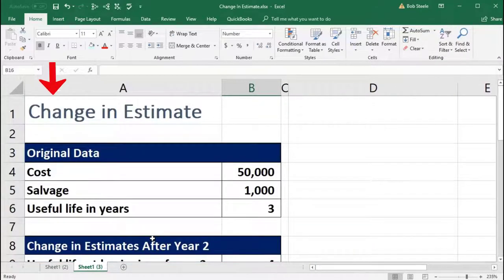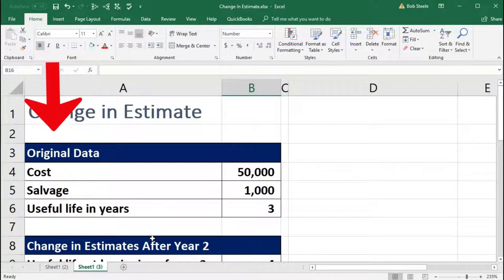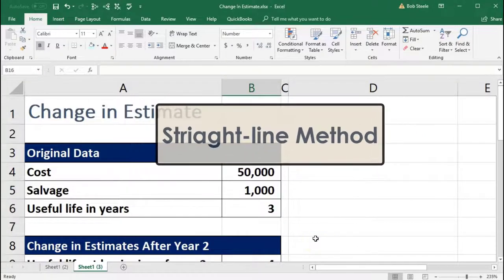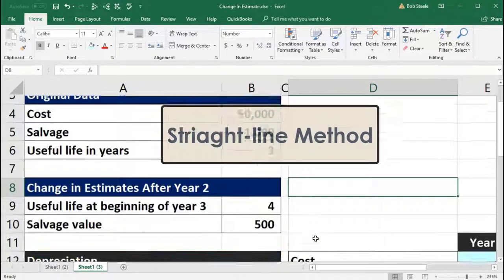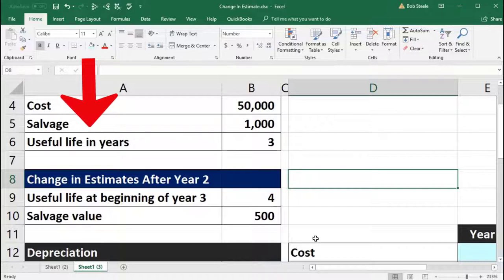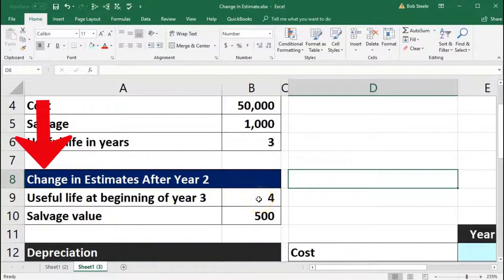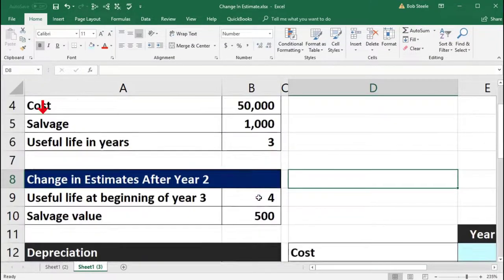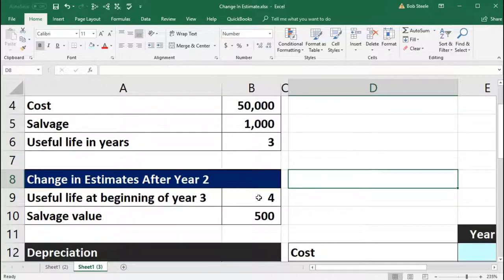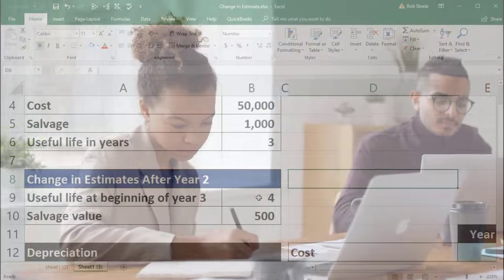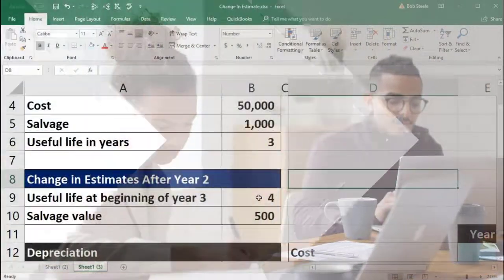Our original data says we had a cost of 50,000, salvage value 1,000, and a useful life of three years. We're going to use a straight line method. In our change of data, we have the useful life changing at the beginning of year three, meaning we had a change after the second year. We thought first off that it was only going to last three years, but after year two — since this is just an estimate — it could come to light that we believe it's going to last longer or shorter.